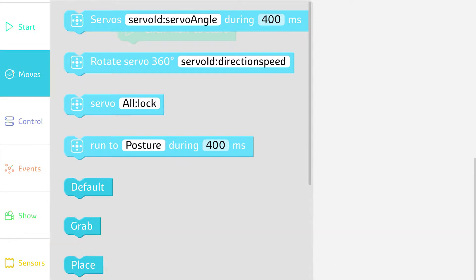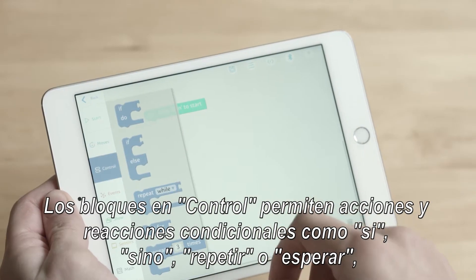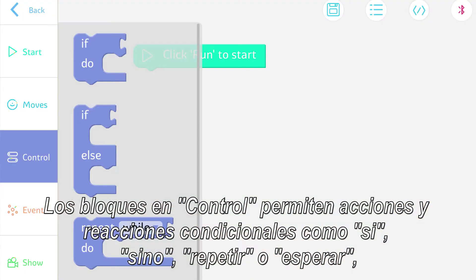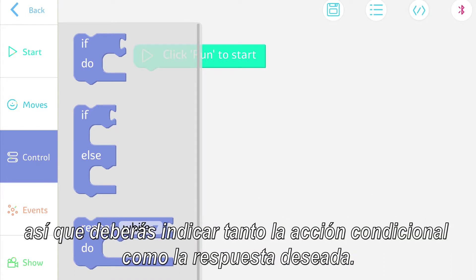The Control blocks allow for conditional if, else, repeat, and wait, etc. — actions and reactions — so you'll need to state both the conditional action and the desired response.